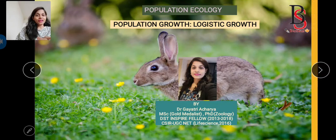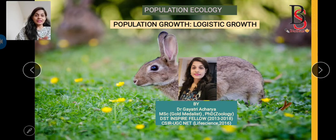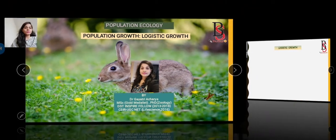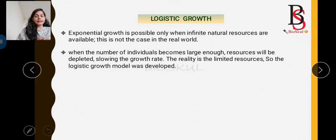Hey everyone, hope you all are doing well. Welcome back to Bio School. My last video was on the exponential growth of population — you will find the link in my description box. Today we are going to discuss logistic growth of population, which will also cover previous year CSIR NET questions.